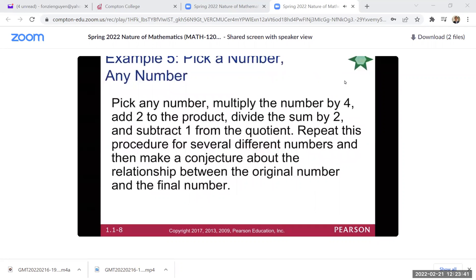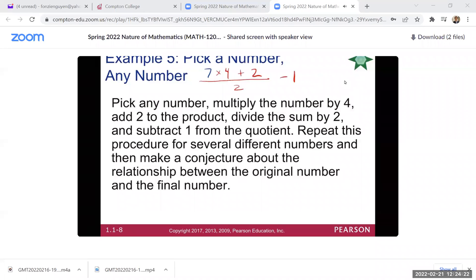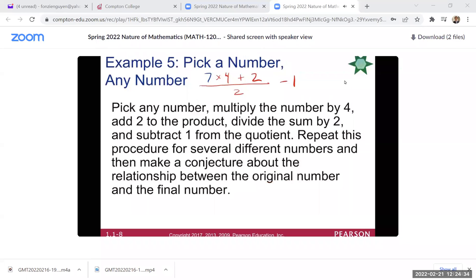Here's another example. Pick any number — write it down. I'll pick seven. Now multiply that number by four, then add two to that product, then divide the sum by two, then subtract one from the quotient. Repeat this procedure for several different numbers, then make a conjecture about the relationship between the original number and the final number.